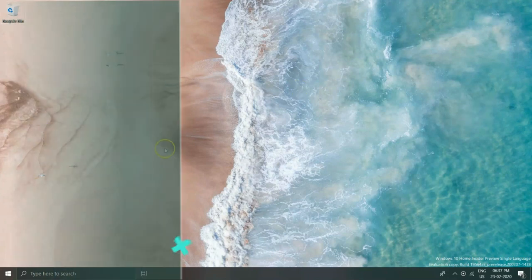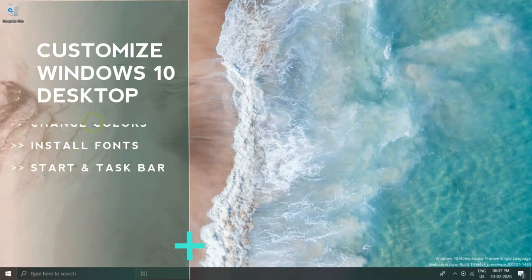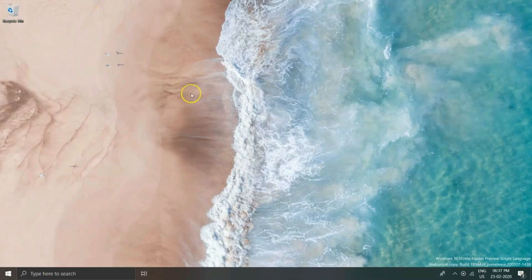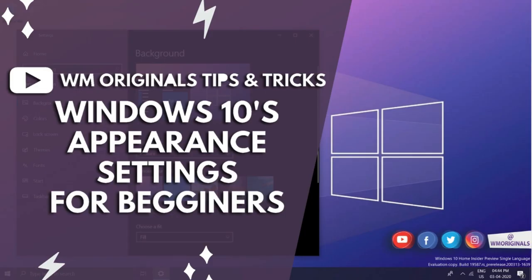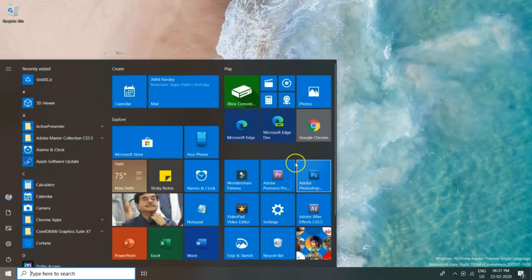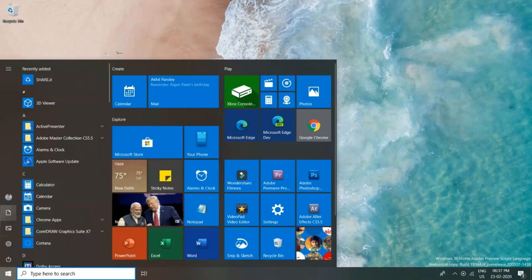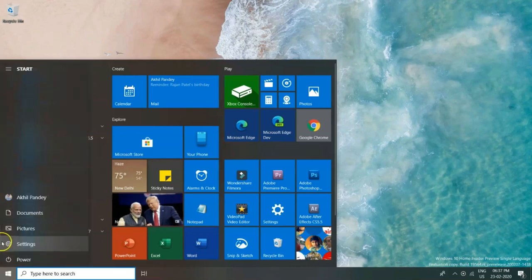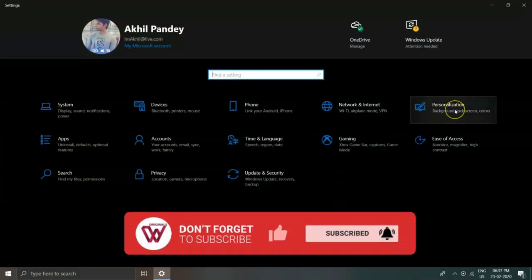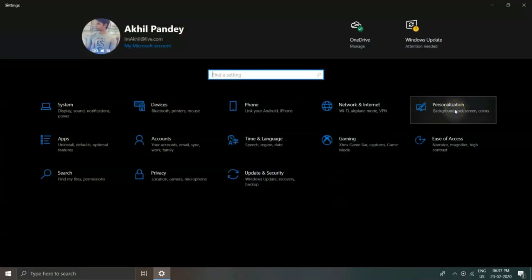...to change background, colors, lock screen image, themes, start menu, and taskbar as well. Let's click on Start menu and then click on Settings. From there, go to Personalization, and from here you can see various options to customize your Windows 10.